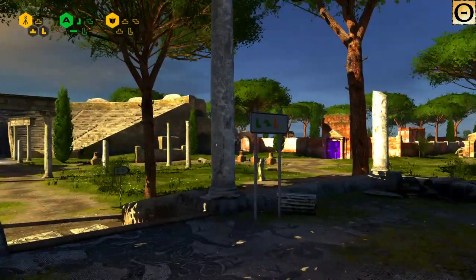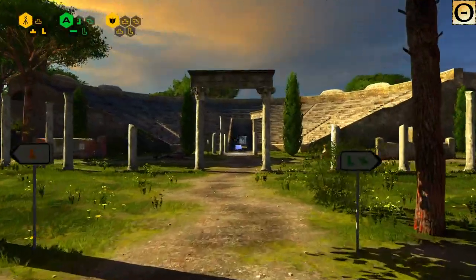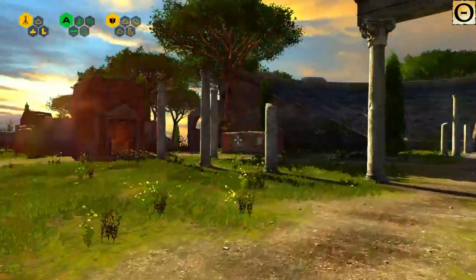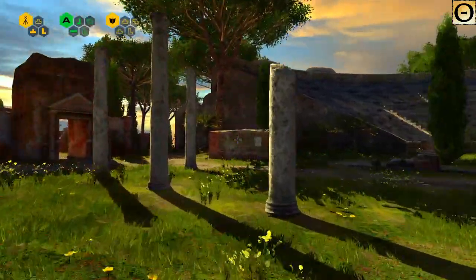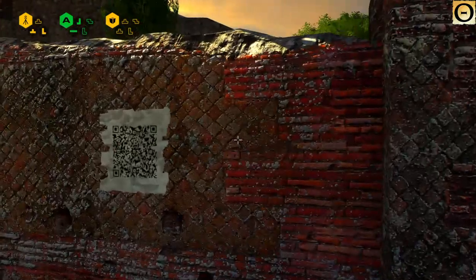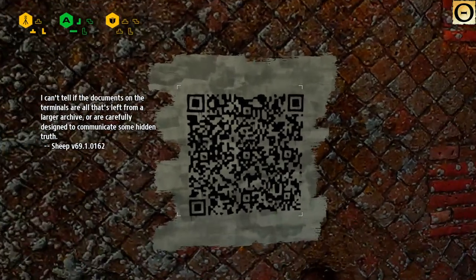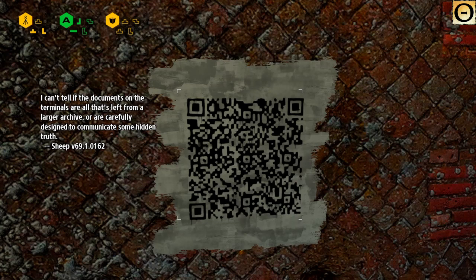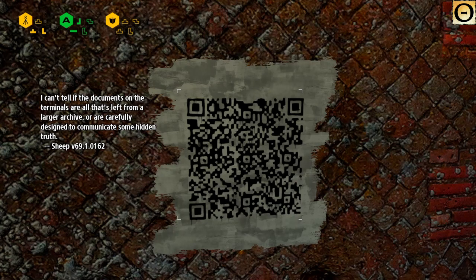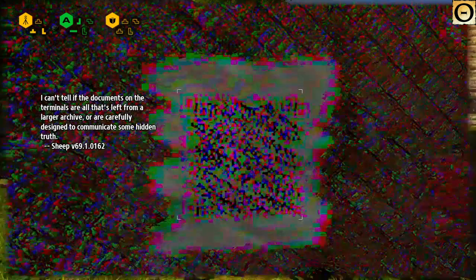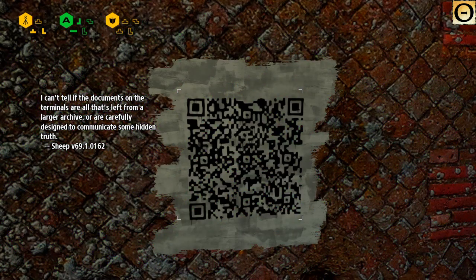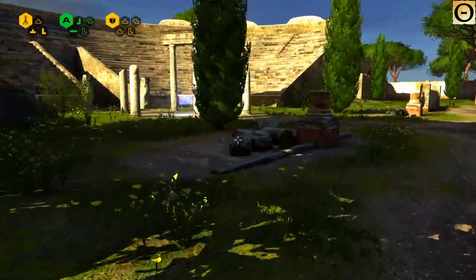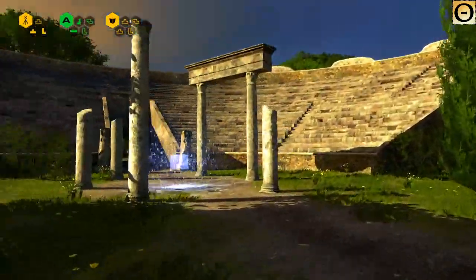Okie doke. So that's all taken care of. Alright, oh, another note. Is it from One With Faith? No, this is from Sheep, version 69. I cannot tell if the document on the terminals are all that's left from a large archive or carefully designed to communicate some hidden truth. Glitchy. Anyway.